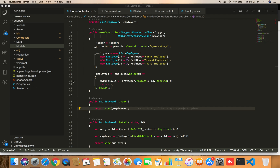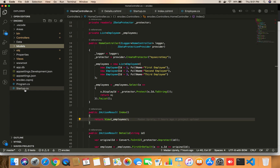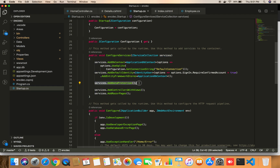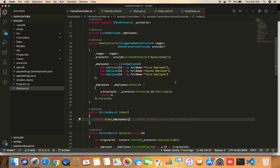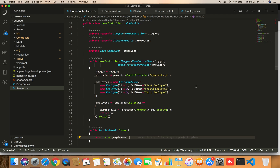I have created an MVC project here. In order to use the Data Protection API, the first step is to add a service called AddDataProtection. This Data Protection API encrypts and decrypts our information. So the first thing we do is call services.AddDataProtection().